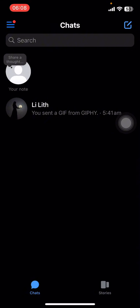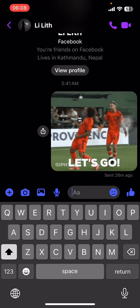First, open your Messenger app on your phone. If you don't have the app yet, you can get it from the Google Play Store or the Apple App Store. Once you do that, launch the app and sign in.